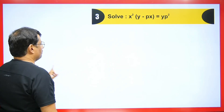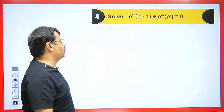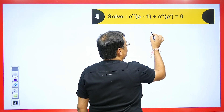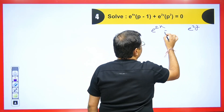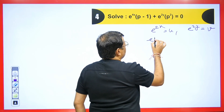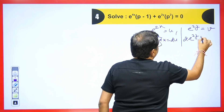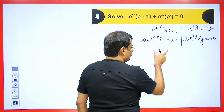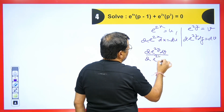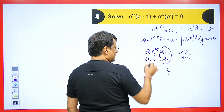Let me explain one more new concept with another question that we solve using transformation. We have e^(4x) and e^(2y) terms. Since the smaller power involves 2y, we take u = e^(2x) and v = e^(2y). Differentiating: du = 2e^(2x) dx and dv = 2e^(2y) dy. Dividing: dv/du = (e^(2y)/e^(2x))·(dy/dx).